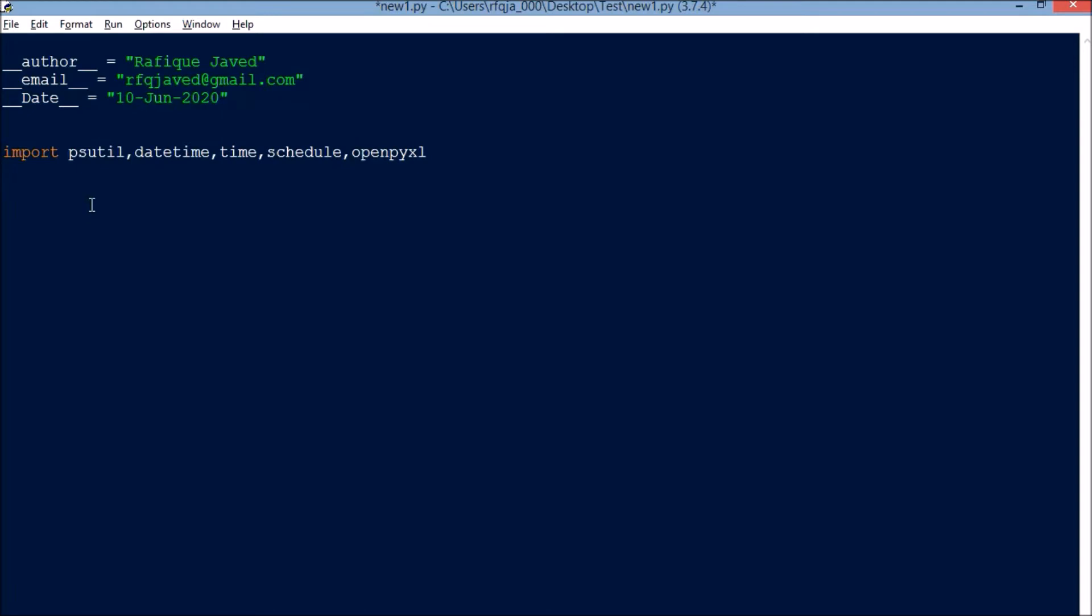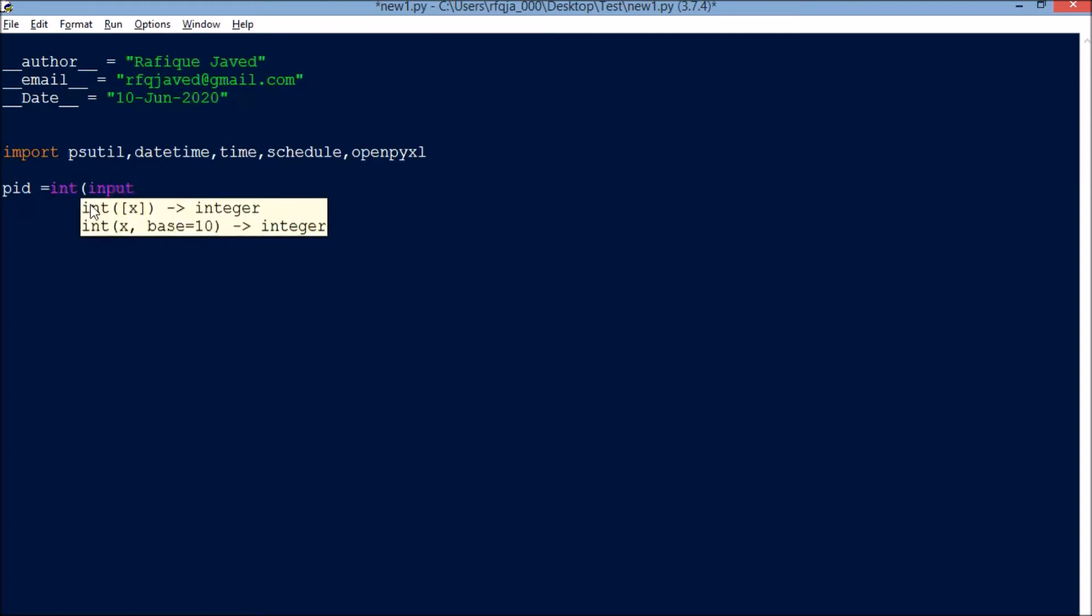So let us see what is the process ID that I'm going to monitor. PID is equal to int input enter process ID, and this is my process ID which will enter into form.